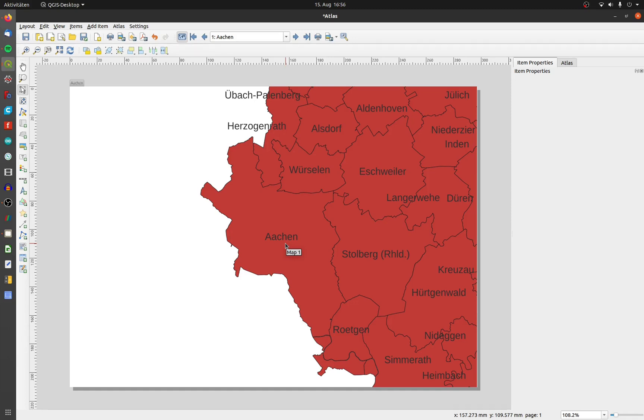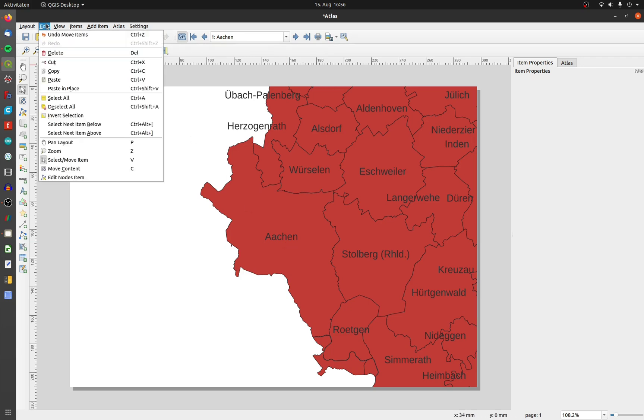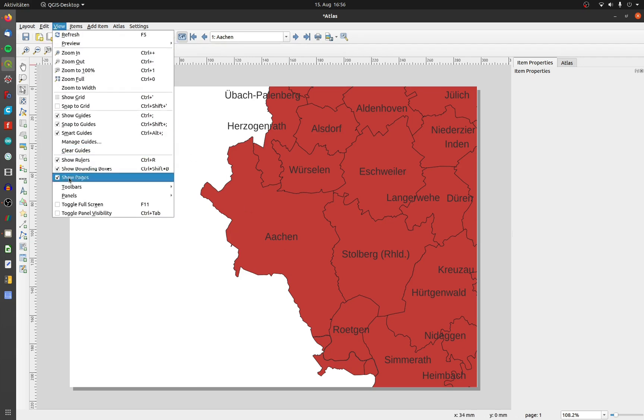There is no Atlas without a good overview. It's very simple to generate one. If you don't have the panel for the items, go to View, Panels and Items.